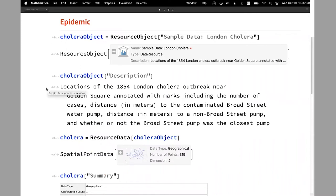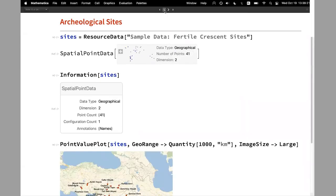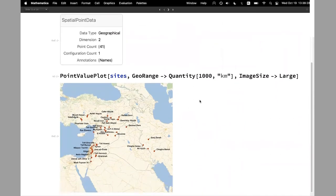Another example: locations of epidemic outbreaks — here the London cholera, the 1854 cholera outbreak. Here I'm using a slightly different accessor because I'm accessing the ResourceObject directly, and then I can get a description and also get the resource data. Then there are archaeological sites — also geolocations — and PointValuePlot will put the names at the locations.